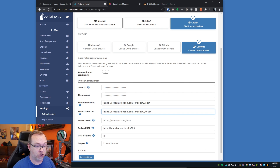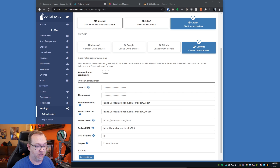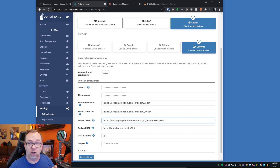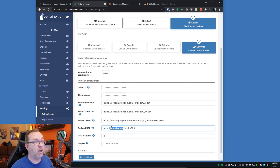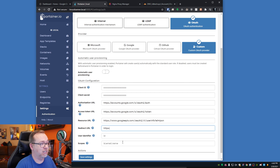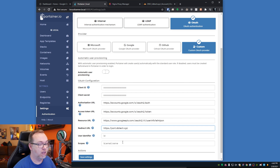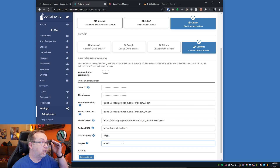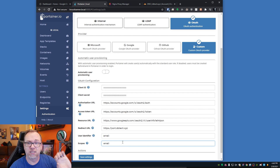So your resource URL here — let's go ahead and copy and paste that in. Now there's a redirect URL right here. This is our local address, what we use to log in locally. What we're going to do is change that to HTTPS, and I'm going to call it port.dbtech.xyz. Then for these next two fields, these are going to be email.